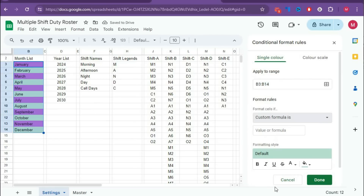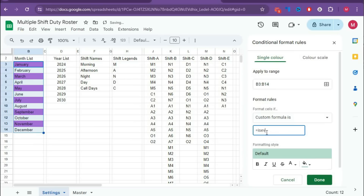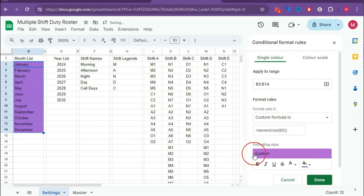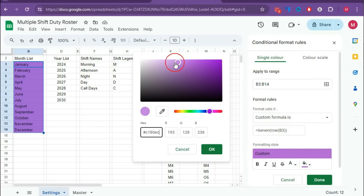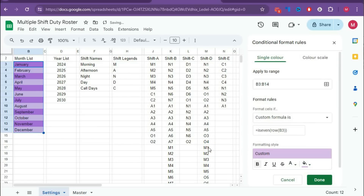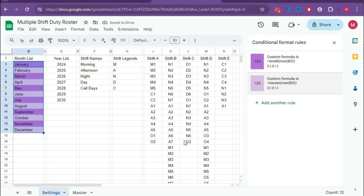Now we will use the Format Painter. Select this cell, click the Format Painter, and select the next section. Then again click Format Painter and apply it up to row 12. There is something different here — undo that and instead give a new rule. Use Custom Formula: =AND(ISODD(ROW(F3)), F3<>""). Apply the appropriate color. Done.